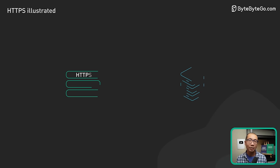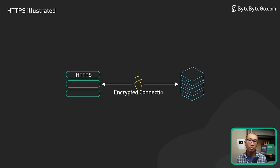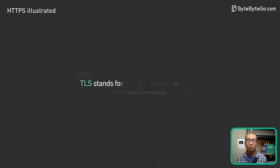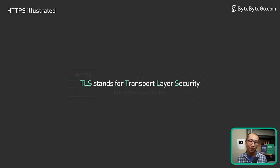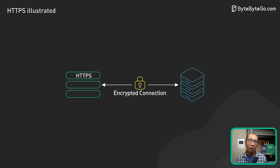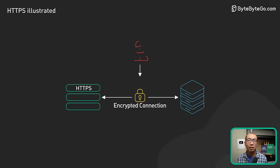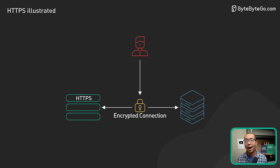With HTTPS, data is sent in an encrypted form using something called TLS. TLS stands for Transport Layer Security. If the encrypted data gets intercepted by a hacker, all they could see is jumbled data.